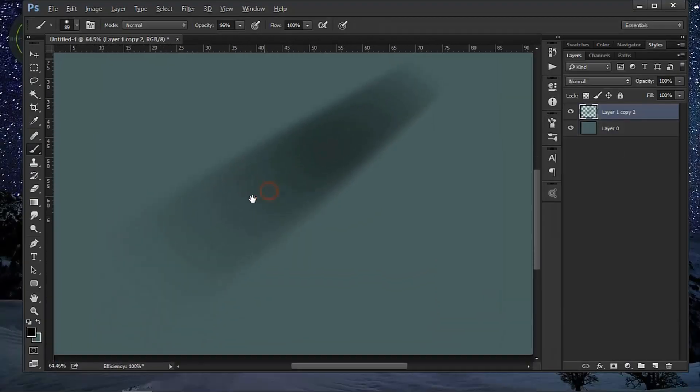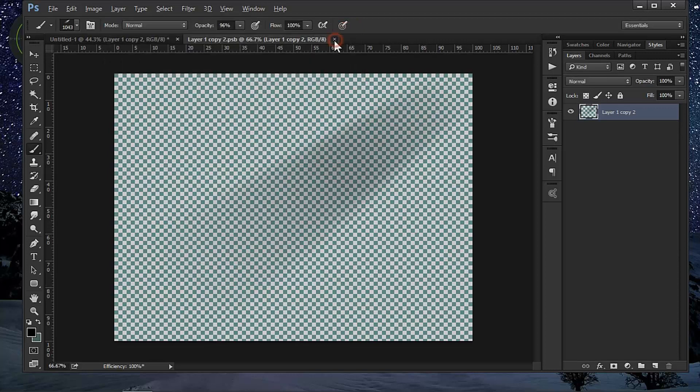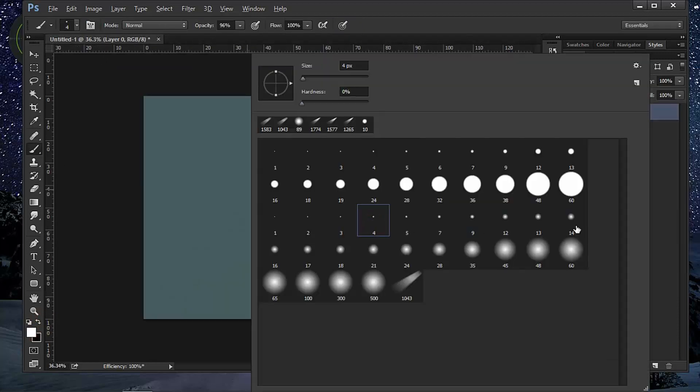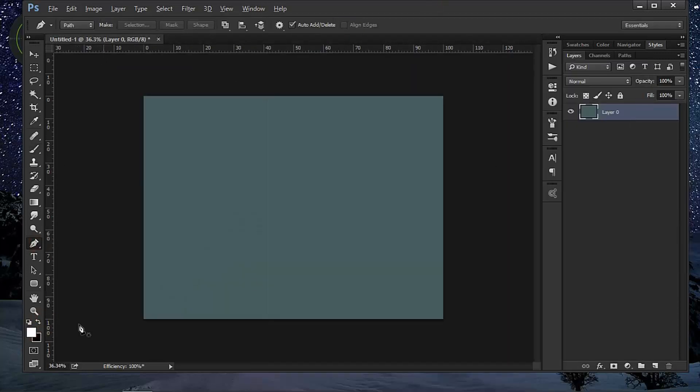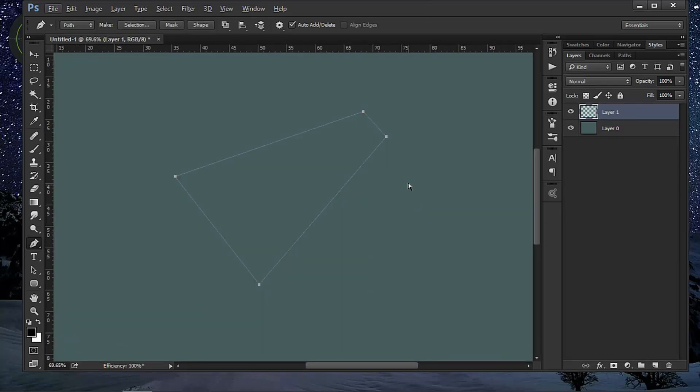Hello, today I'm gonna show you how to create your own light beam brushes in Adobe Photoshop. All right, so let's get to it.